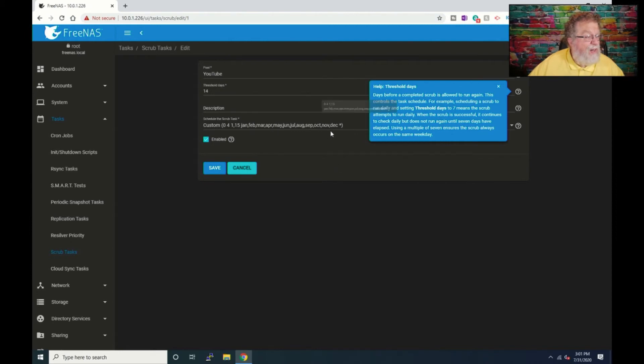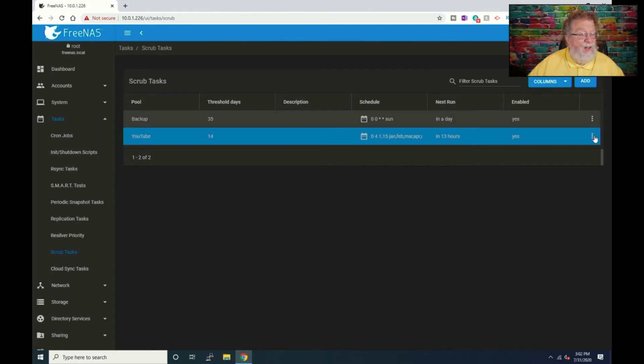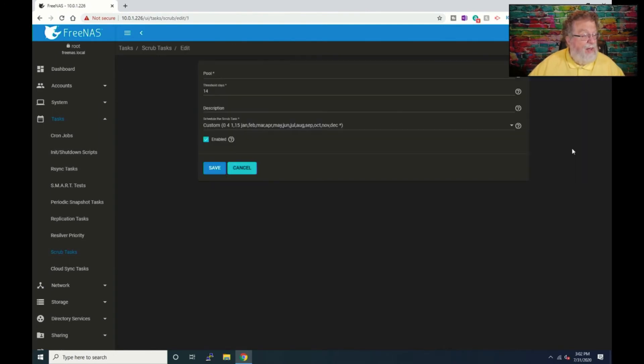Okay. So now it's saying, okay, any day of the week, 4am. And if we go down here, so in 13 hours, it's going to run. Okay. So that's good. And if we go to edit, it's going to say, okay, so it's supposed to run on the first and the 15th and tomorrow's 15th. Okay. We're good.